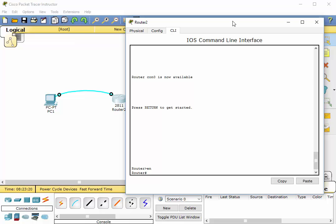Now of course like we spoke about in the previous video, I don't have security turned on in this simulation environment. You would absolutely want to turn on security password protection for privileged exec mode, but in this situation we're going to just leave that off. That will be in another video on security.